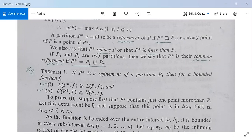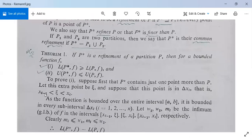To prove this, suppose that P* contains just one more point than P, and let this extra point be denoted by ξ. Suppose ξ belongs to the interval Δx_i, that is x_{i-1} < ξ < x_i, so ξ is between points x_{i-1} and x_i. Now the function is bounded over the entire closed interval AB, therefore it will be bounded in every subinterval Δx_i where i varies from 1 to n.